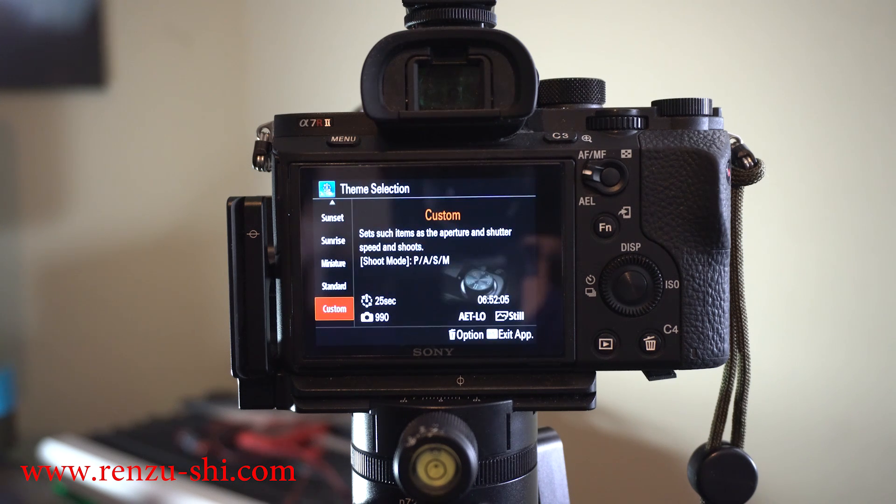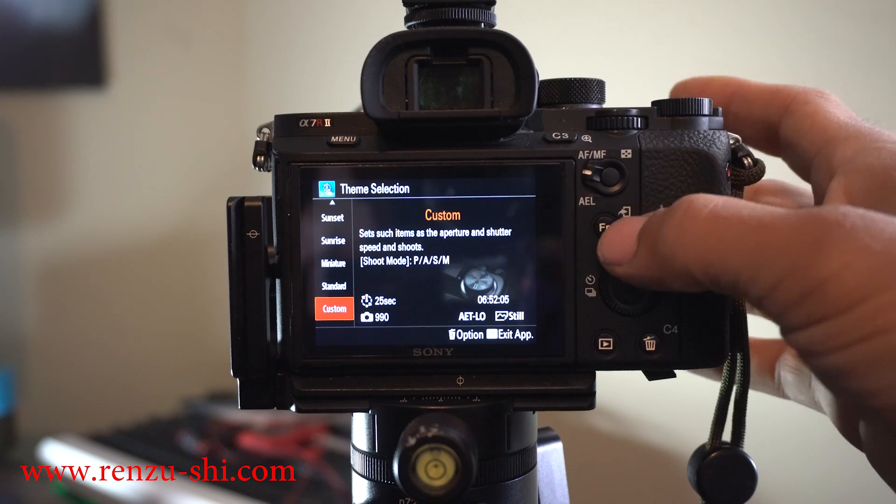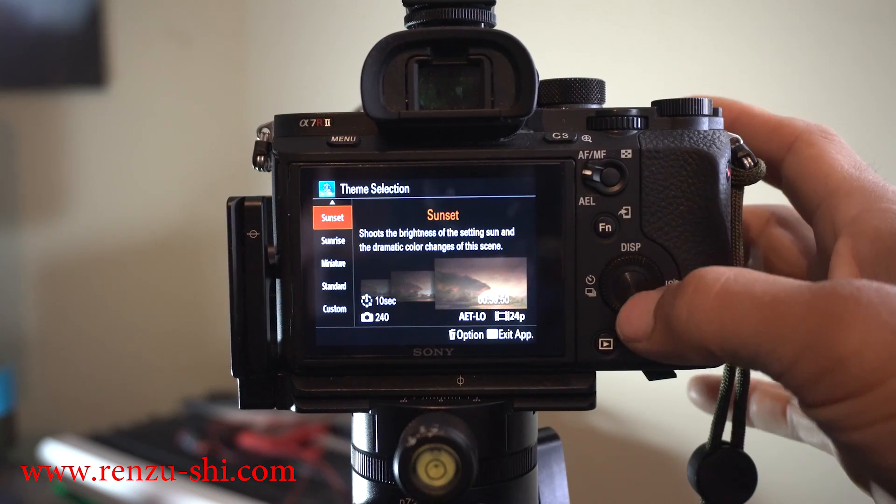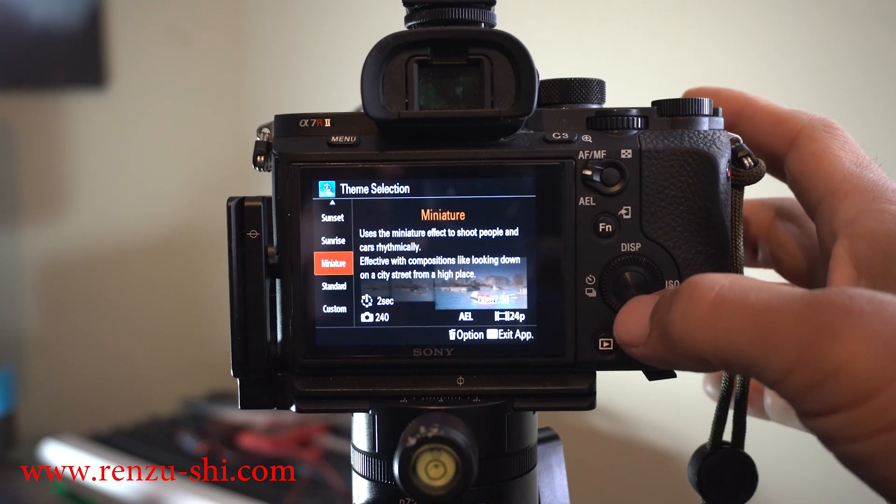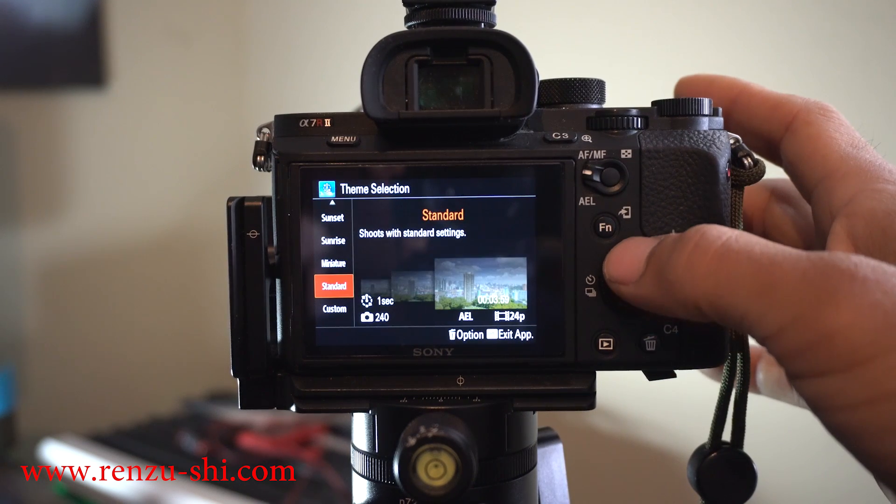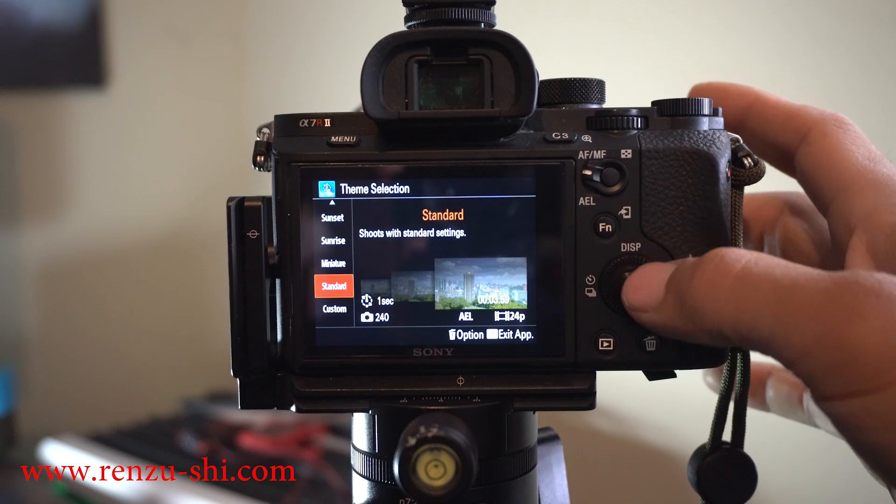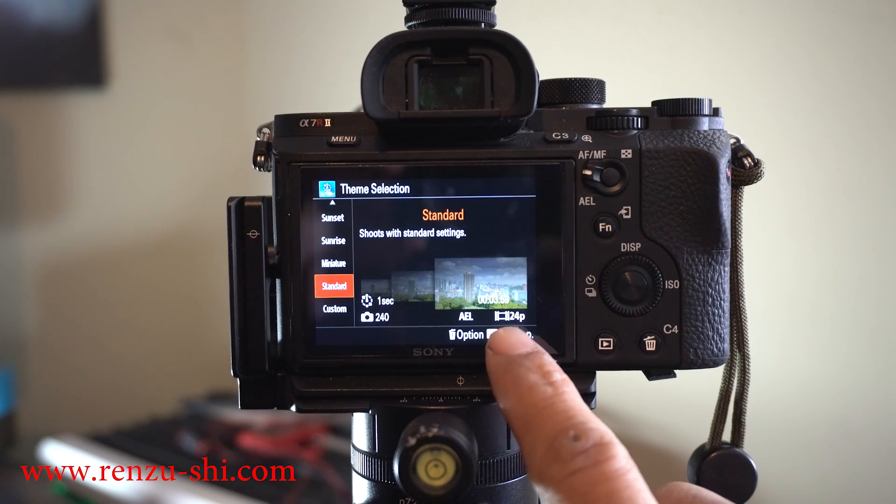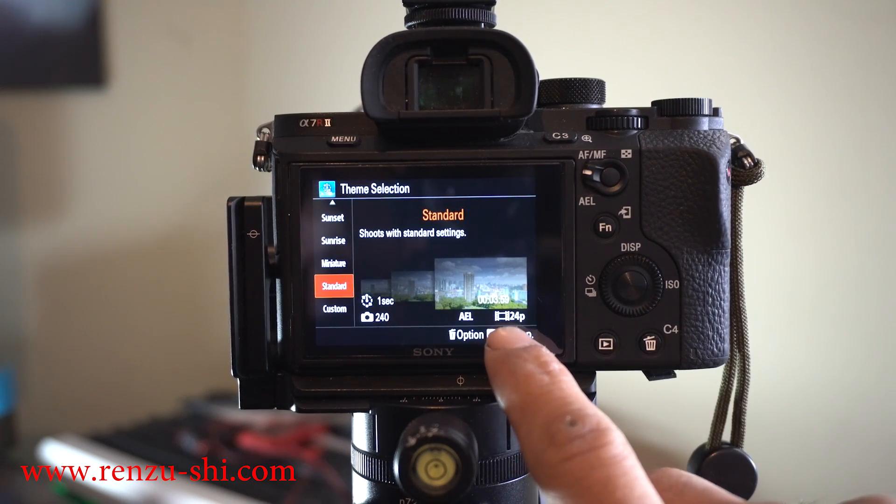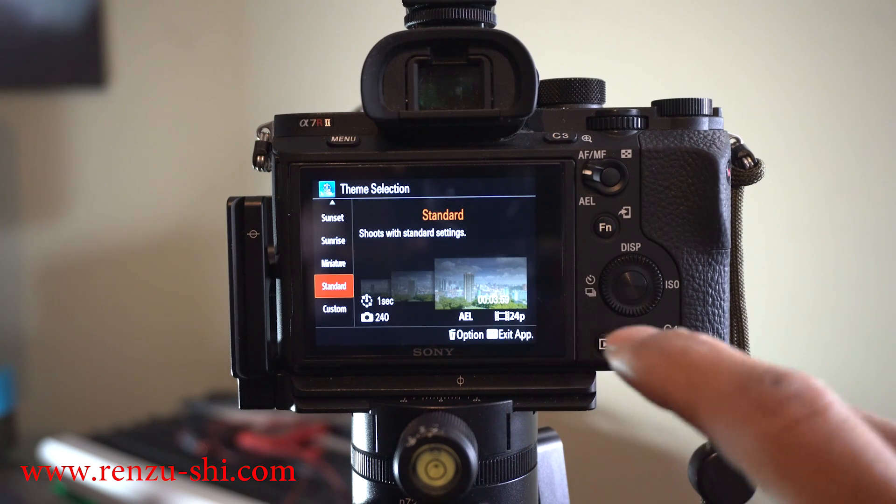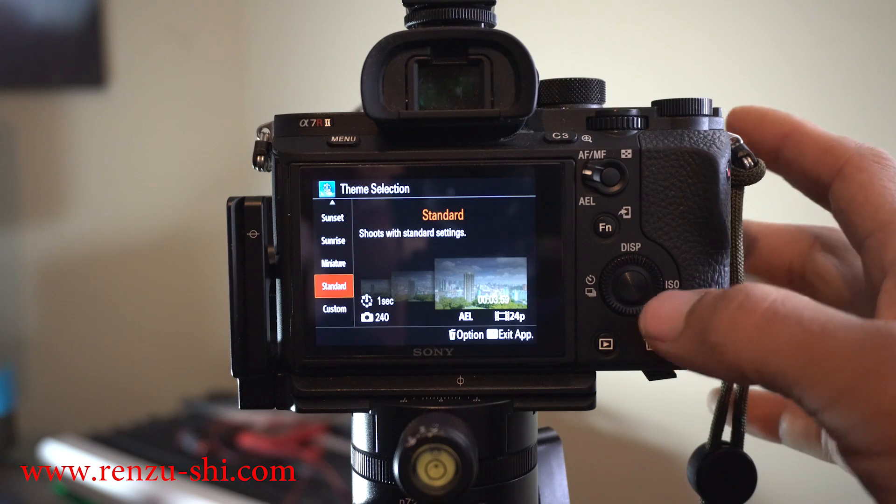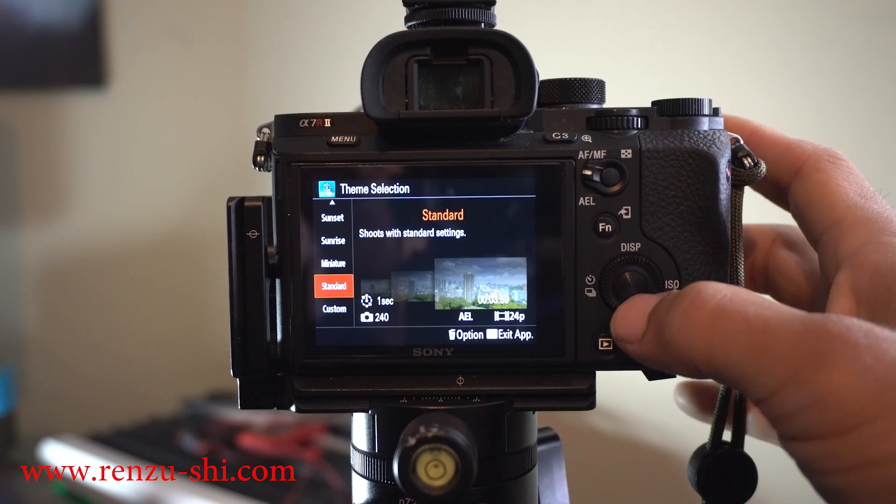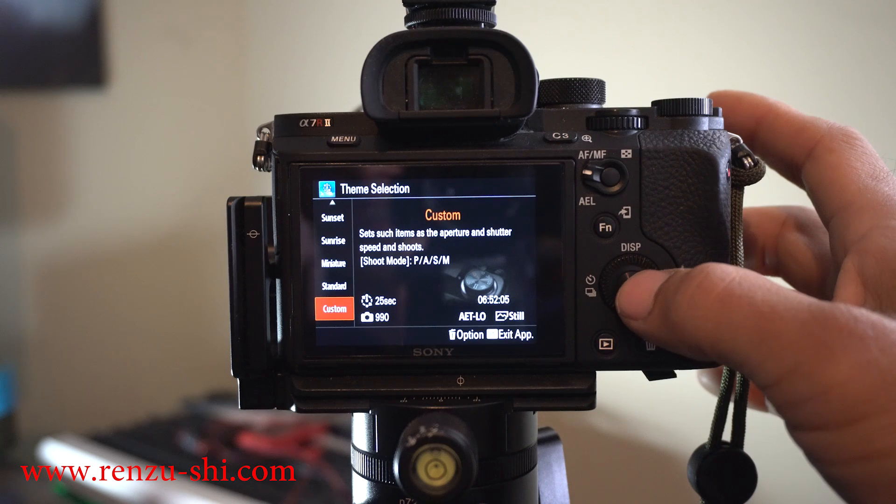When you get into this menu you have a bunch of different options for sunset, sunrise, miniature. You really don't want to use any of these options because it will make a Timelapse movie for you, but you don't have any full editing options like shooting in RAW. So we're going to go into custom. I always shoot in custom.